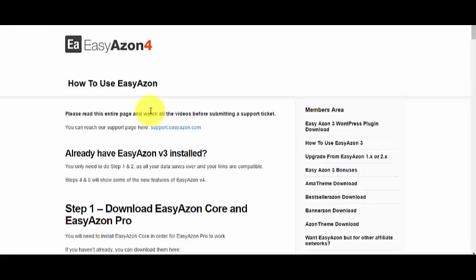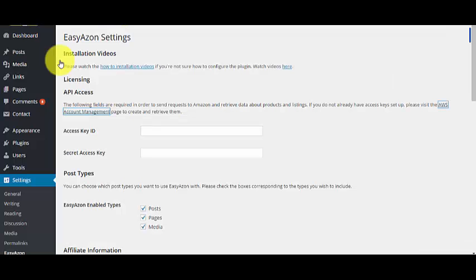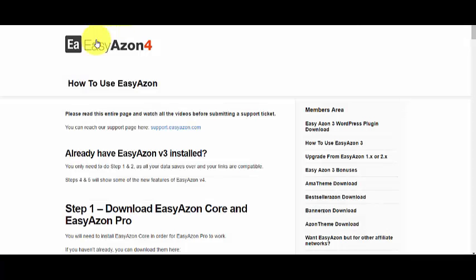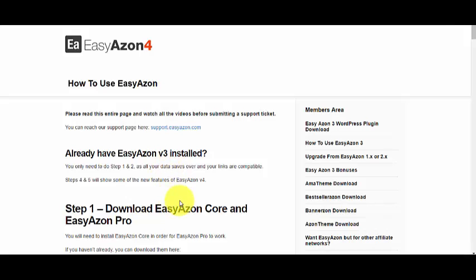This is a very simple step you can do easily, and EasyAzon plugin also has a guide for you on how you can actually set up this plugin on your Amazon niche website.